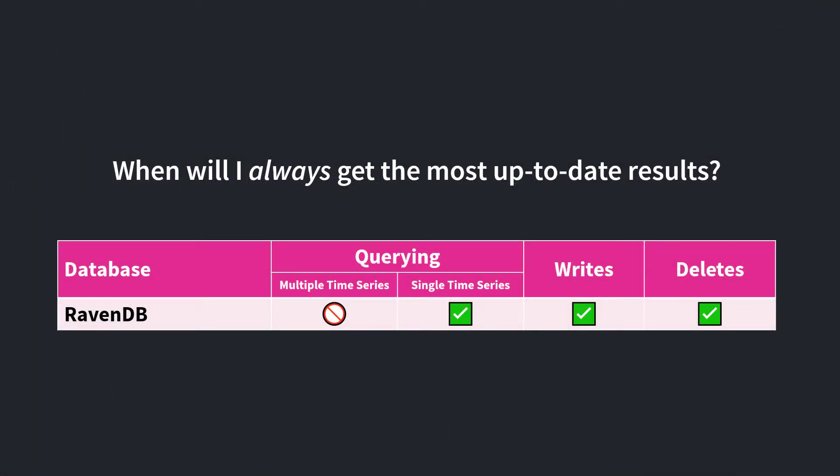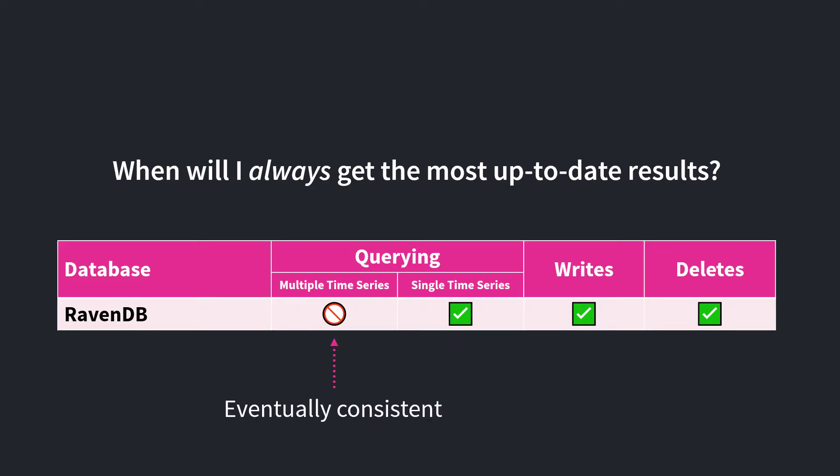Meaning after a change, can you immediately retrieve the most up-to-date results? When working with a single time series, all operations are immediately consistent, including aggregations. The only time RavenDB is eventually consistent is when aggregating across multiple time series.